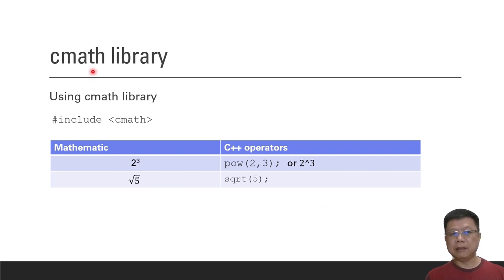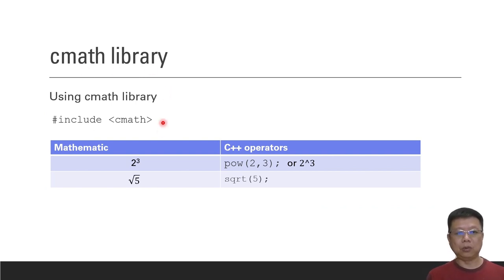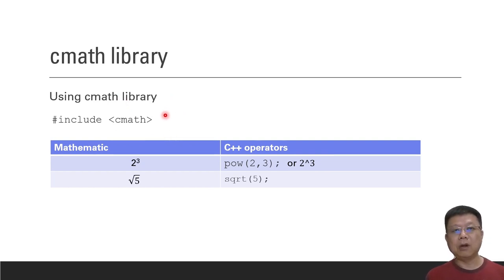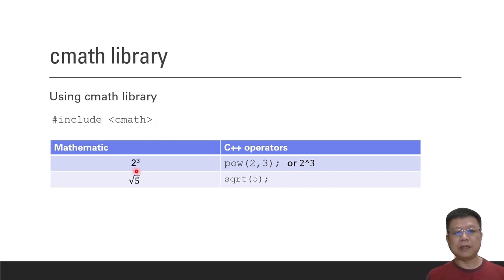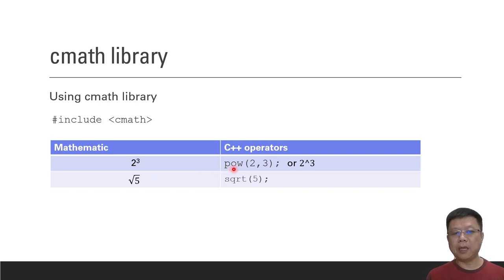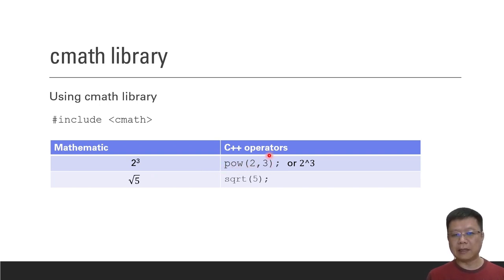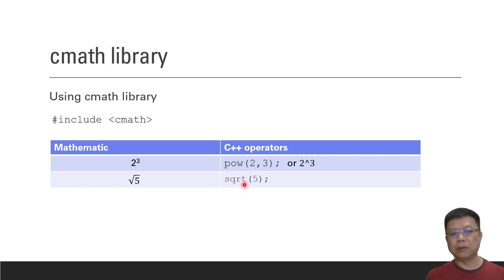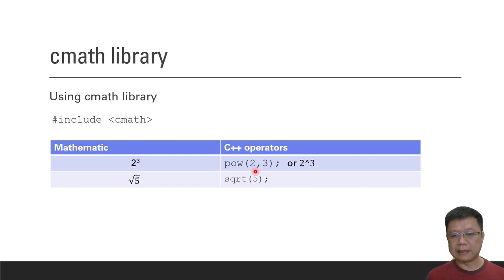Next, it's about the cmath library. If possible, please go to the C++ website to check about the cmath library. There are a lot of functions inside. I will introduce a few commonly used functions. The first one is power, like 2 power of 3. We use the power function called pow, followed with the index and the power number. The second one is square root using sqrt function.